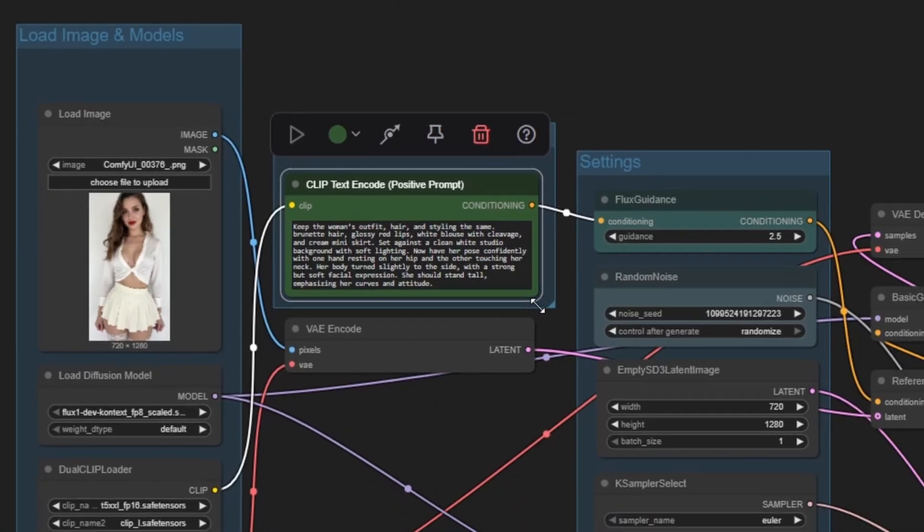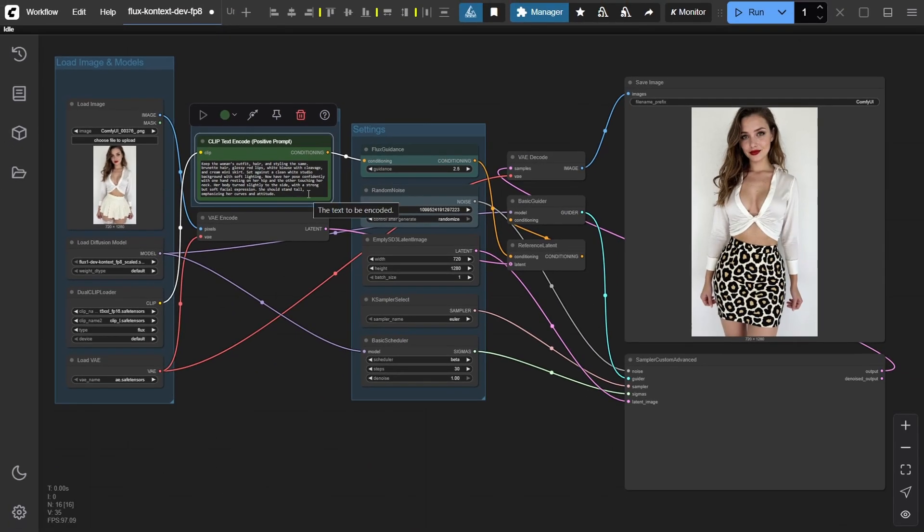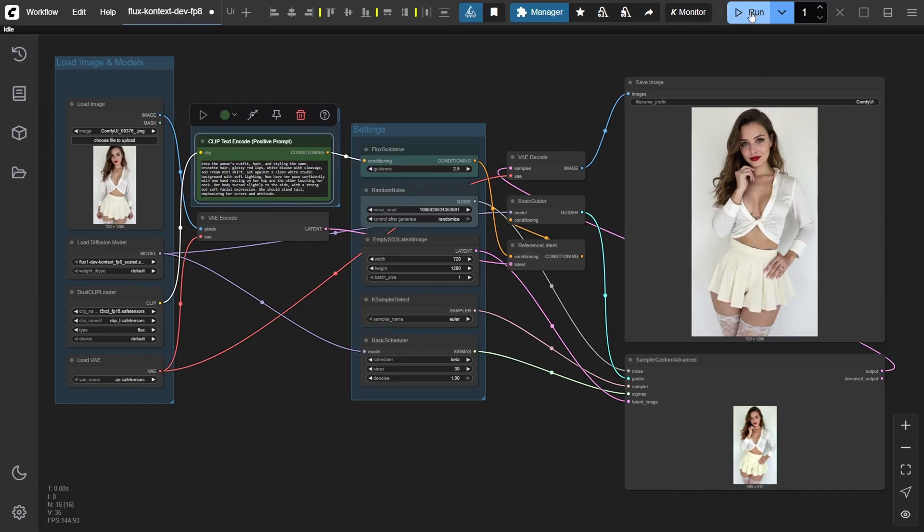Once your prompt is updated with those pose details, go ahead and run it again to see the transformation.